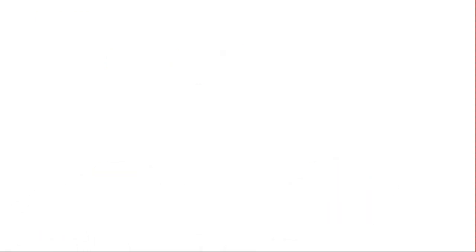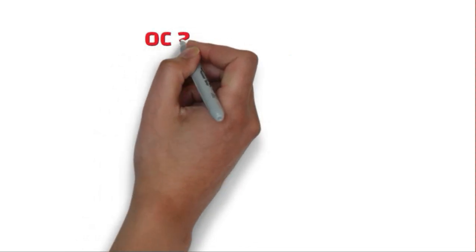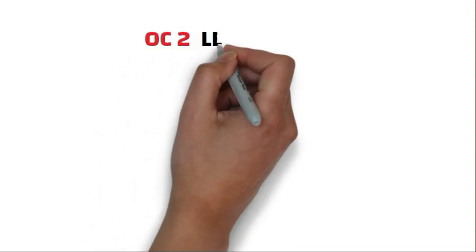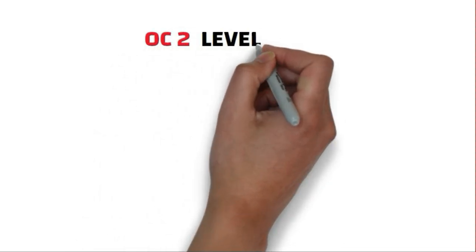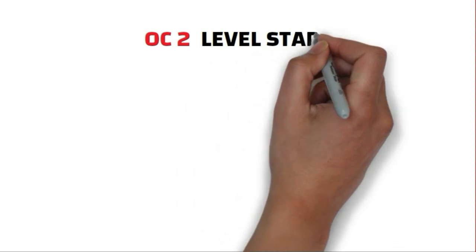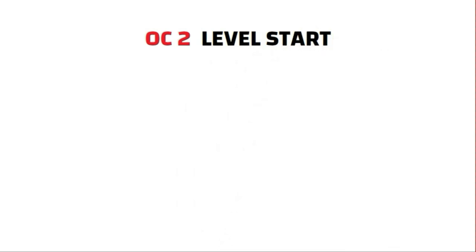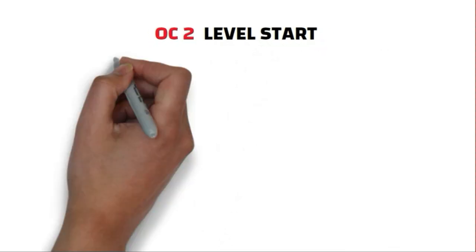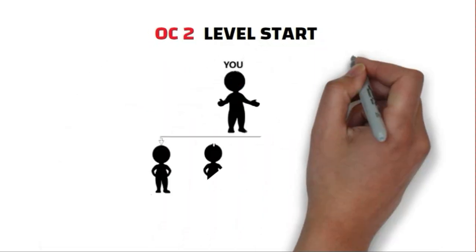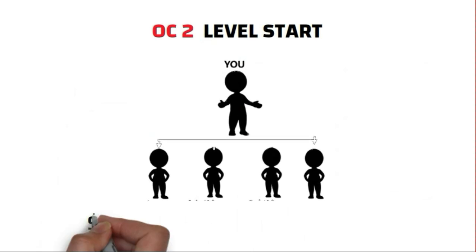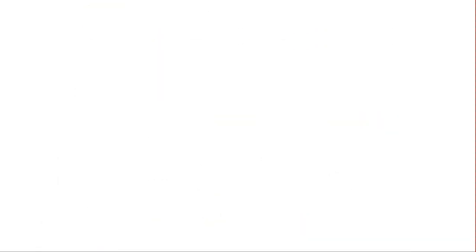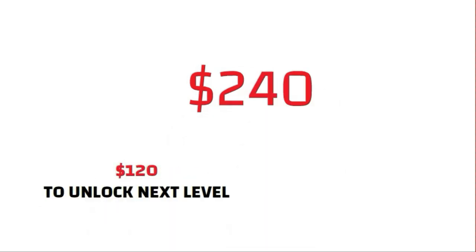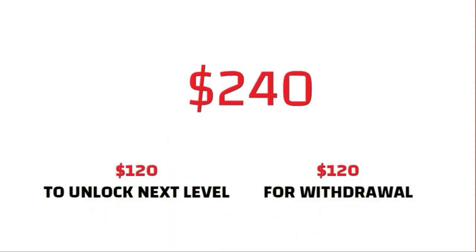Now the second level begins, which is totally automated, and from now on all the OC levels will remain automated. Here you will earn $240 because 4 people will join under you through global auto pool and you get $60 each from each member. Out of this amount, $120 goes for debit for the next level and $120 for withdrawal.